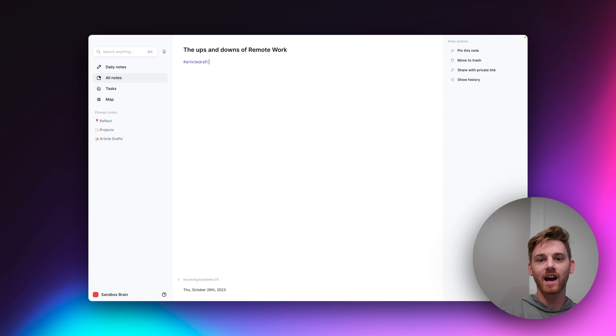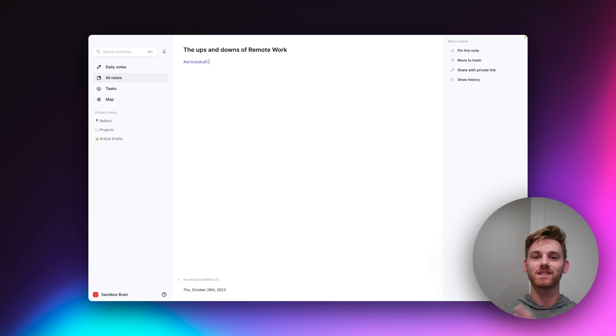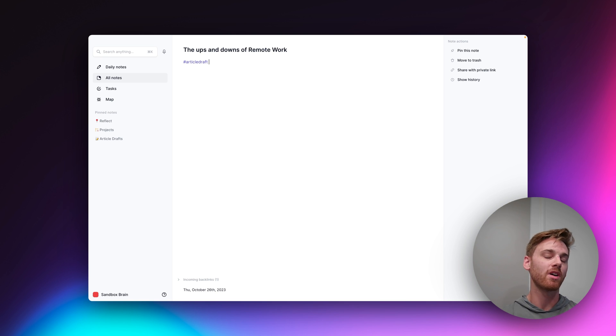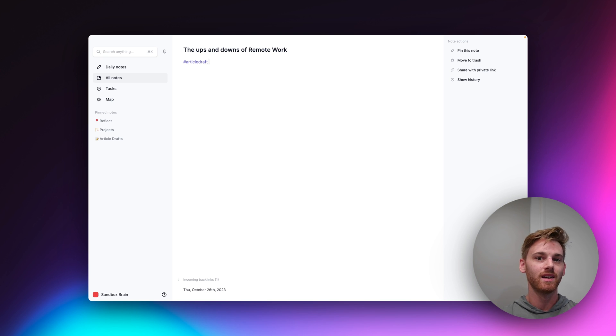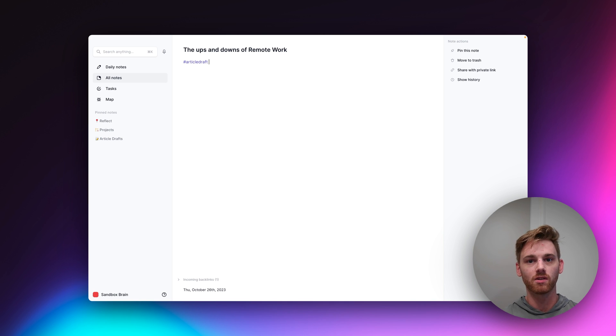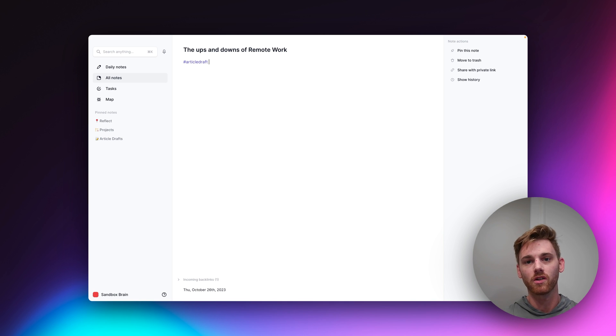So again, this is kind of a stepping stone to help you move from folders into network note-taking. But it comes surprisingly fast. It's really only a couple days, the first week where it feels a little bit cumbersome. And then you realize it's so natural and you honestly can't imagine going back to a folder note-taking system.